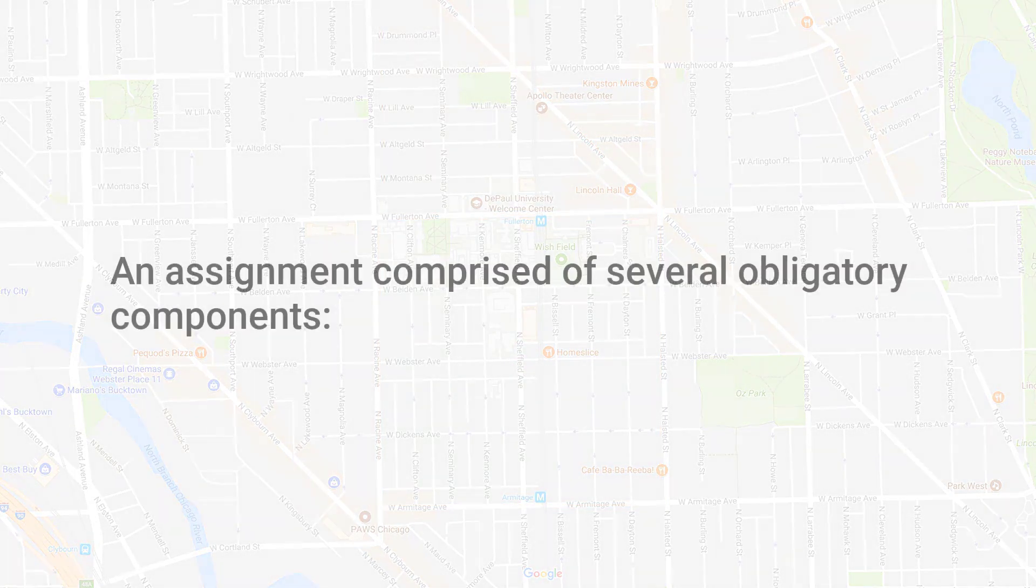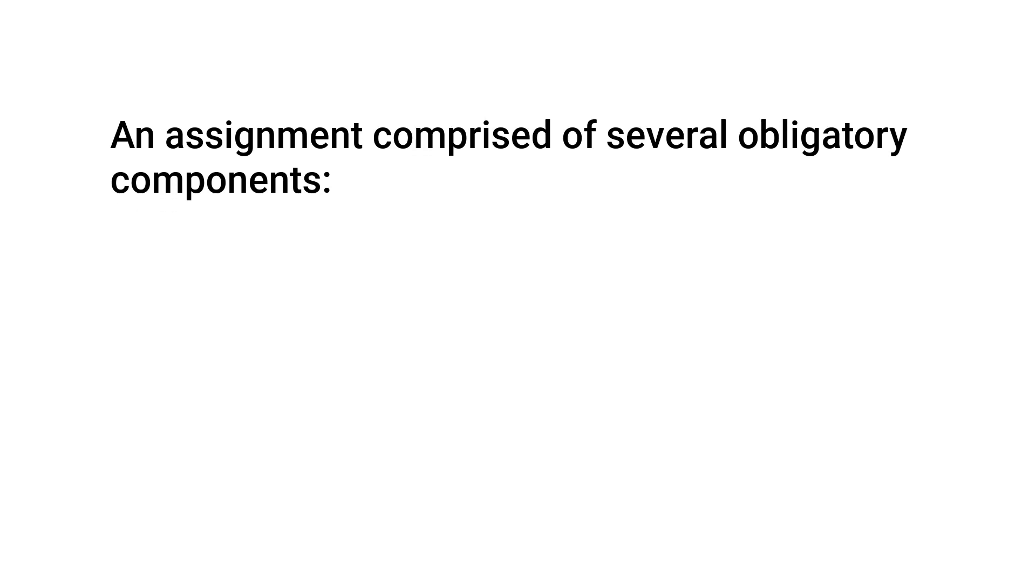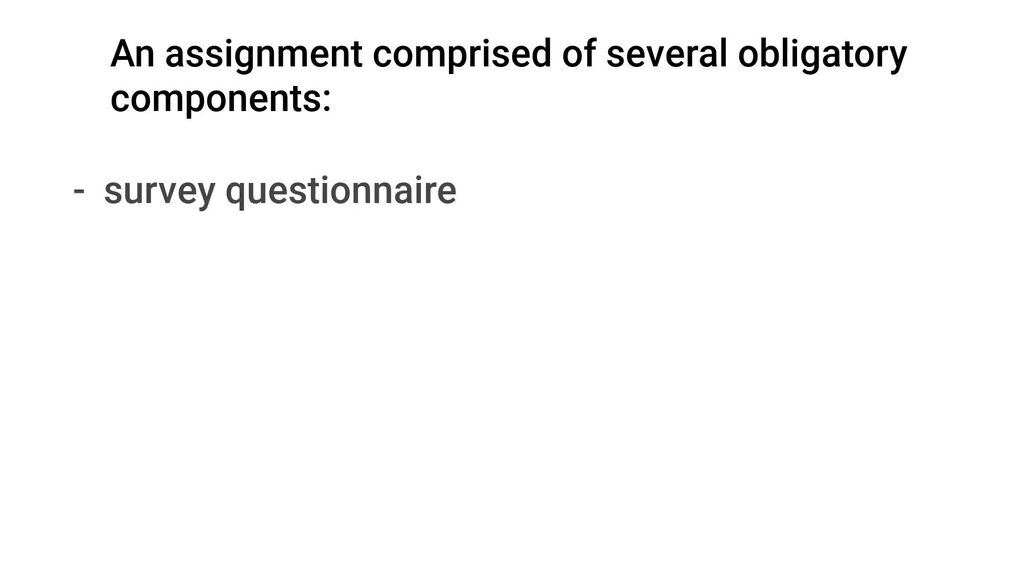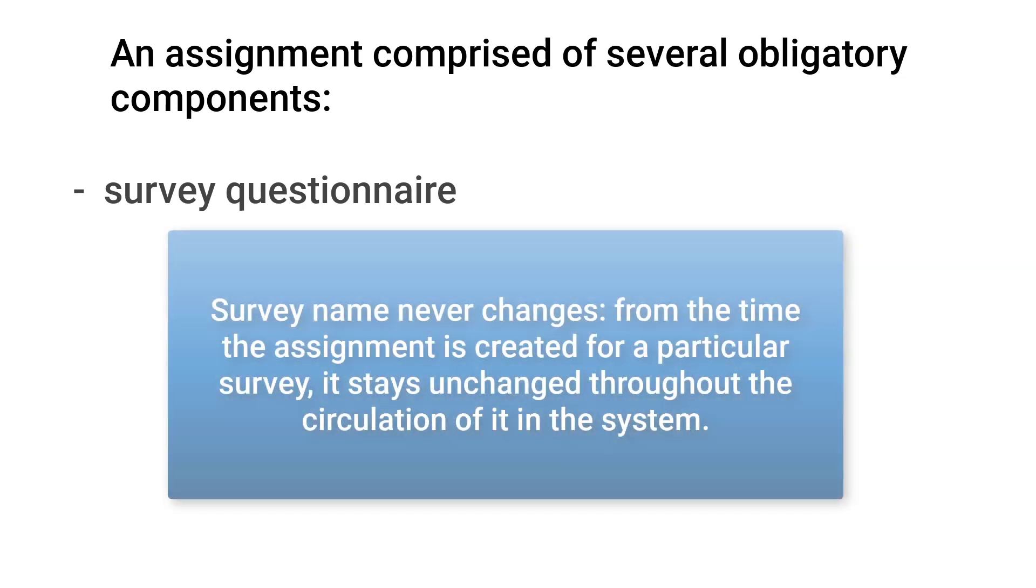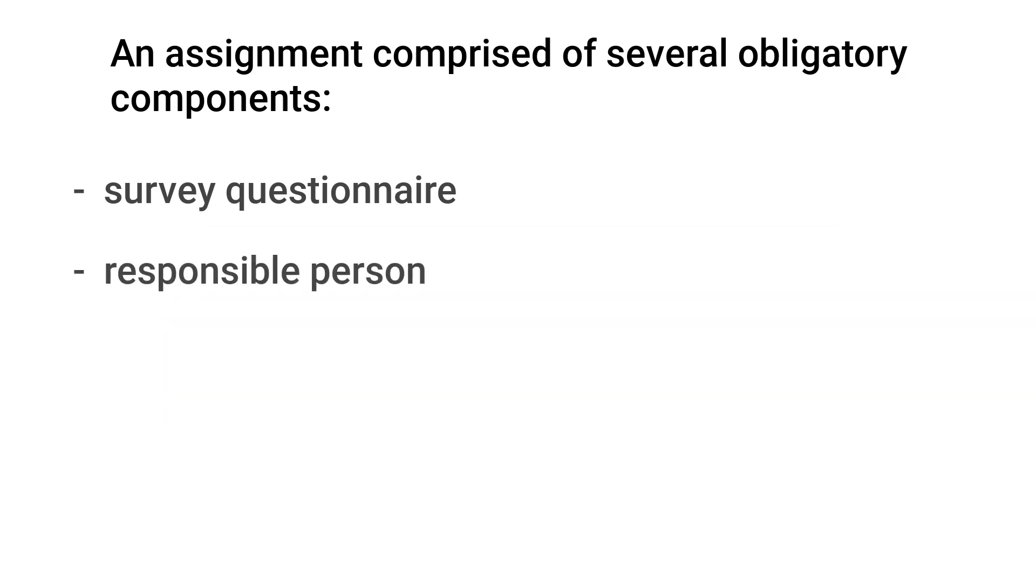An assignment is comprised of several obligatory components. One, the survey questionnaire. Which survey must be conducted? Which questionnaire is to be used? The survey name never changes from the time the assignment is created for a particular survey. It stays unchanged throughout the circulation of it in the system. Number two, the responsible person. Who must perform this task?